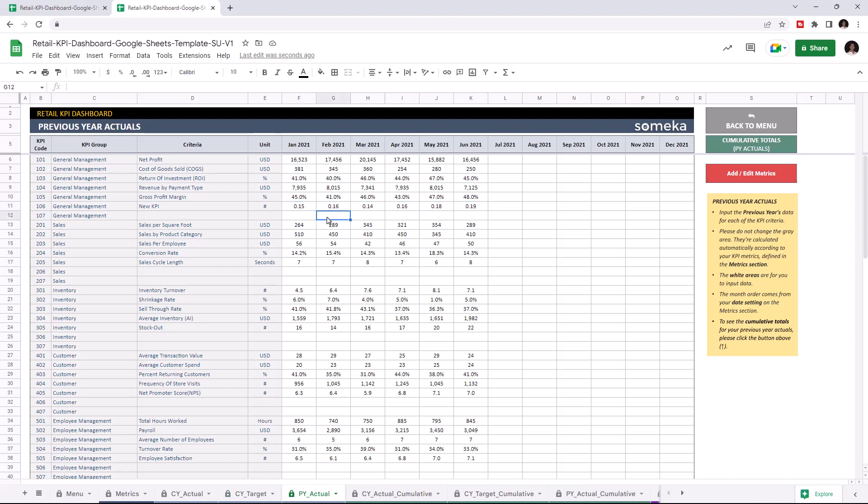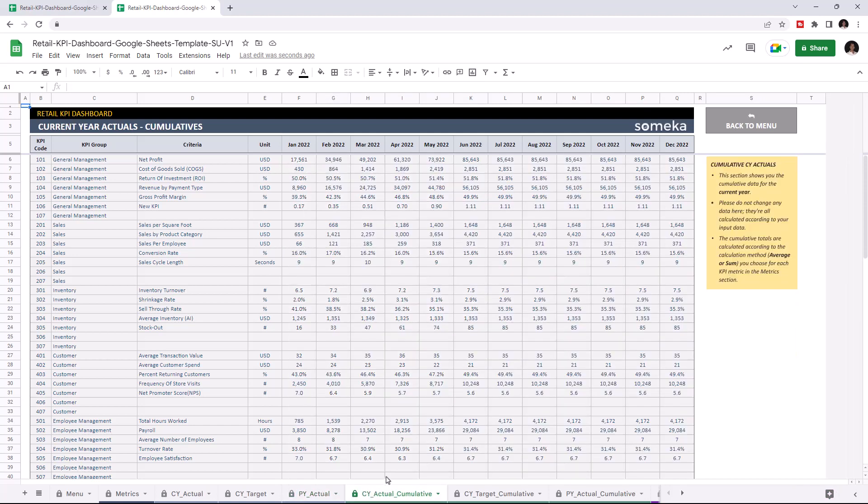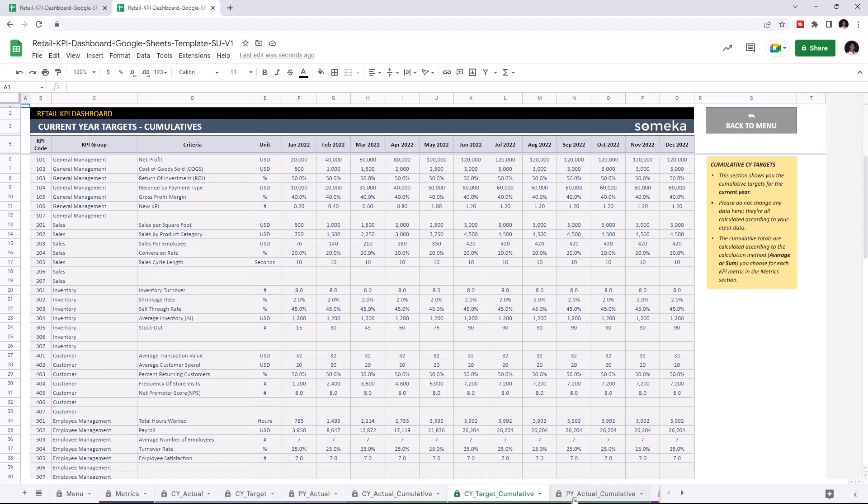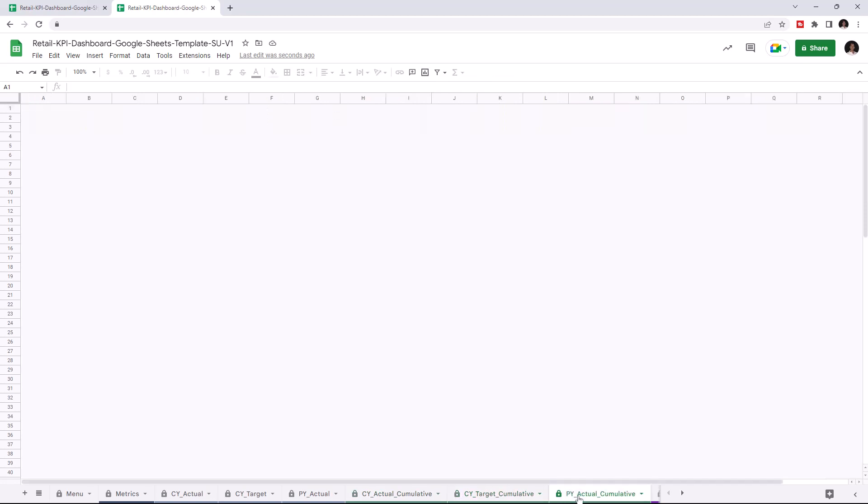Now that we input all our data, we can check the current year actual cumulative table. So this section shows you the cumulative data for the current year, and it's calculated automatically once you enter all your data. You can also check the cumulative data for the current year target and for the previous year actual.